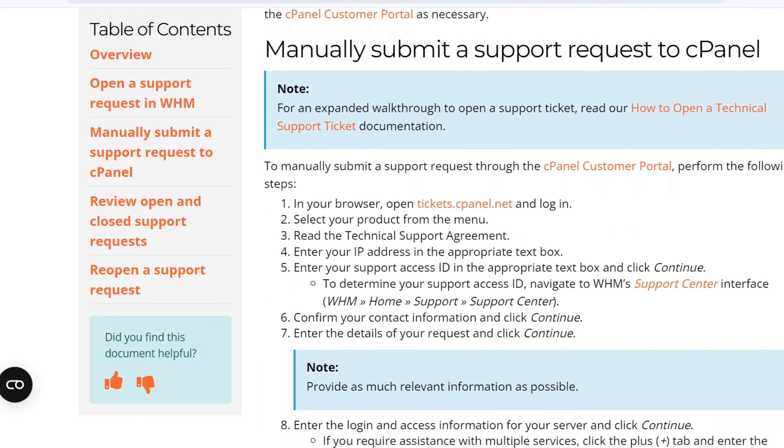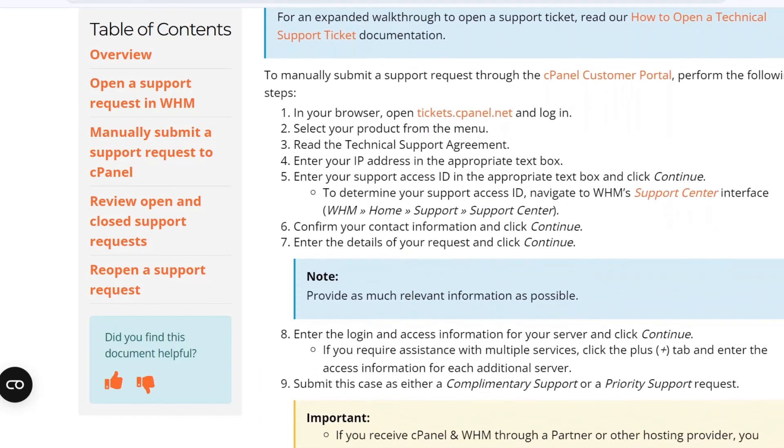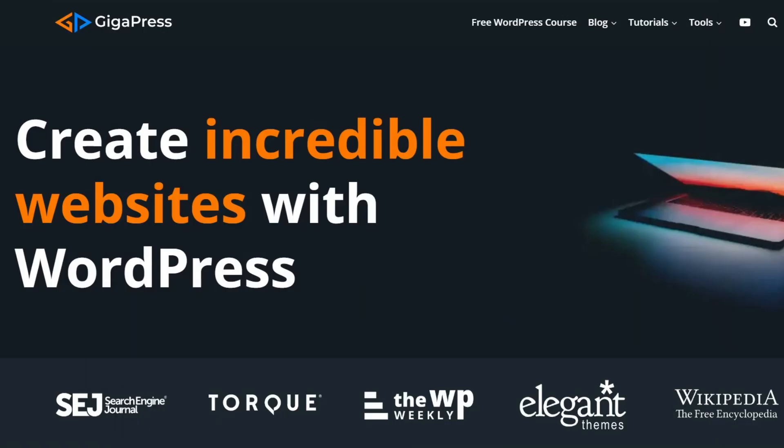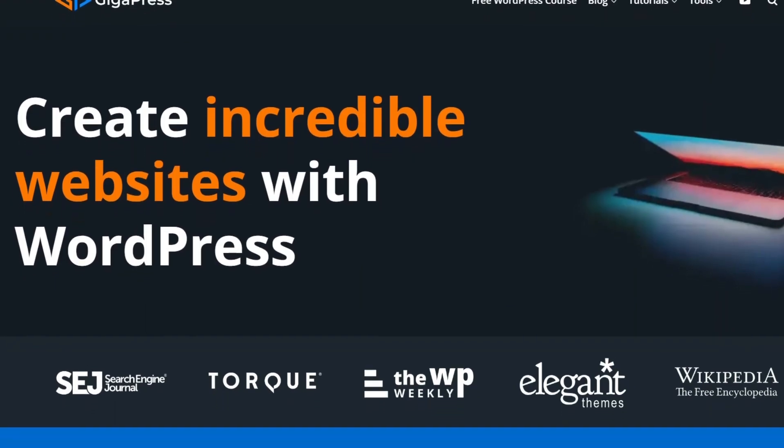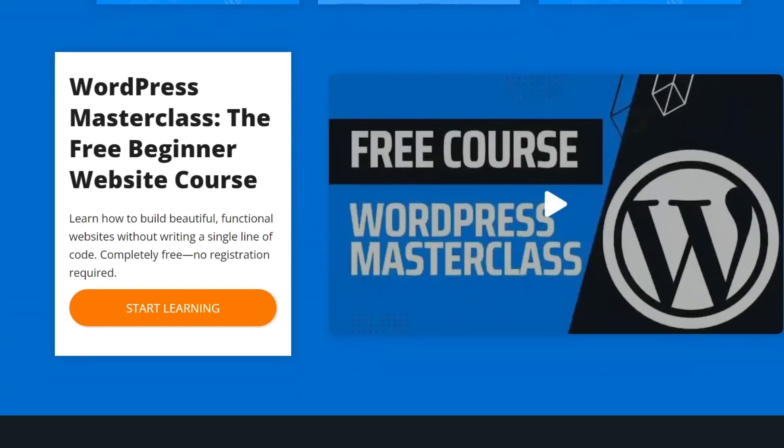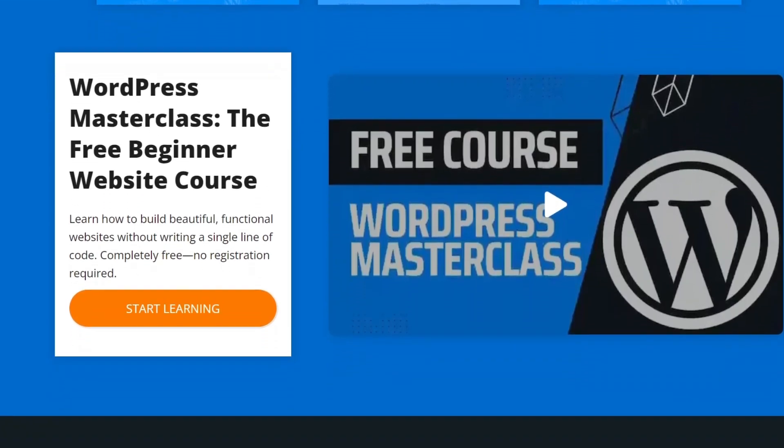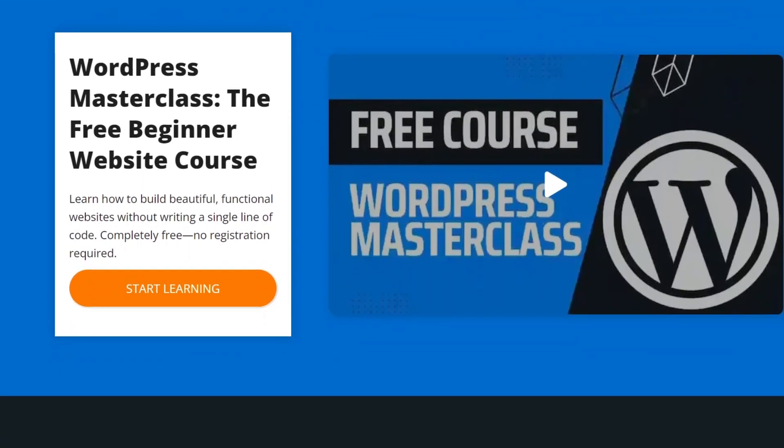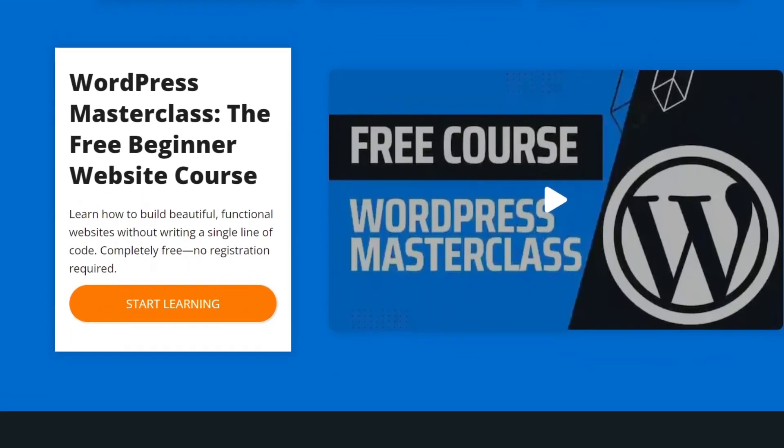And that's it. By following these steps, you should be able to resolve this issue quickly and get back to running your website smoothly. For more WordPress tutorials, our free WordPress masterclass, and fast and reliable web hosting, visit gigapress.net. Thank you, and see you next time.